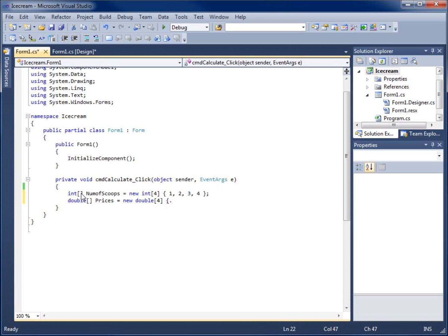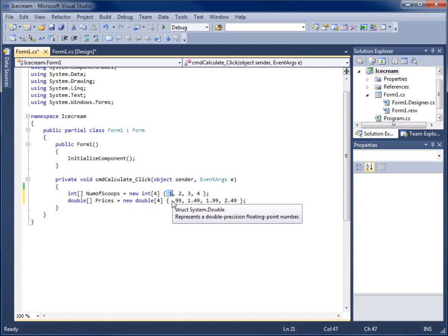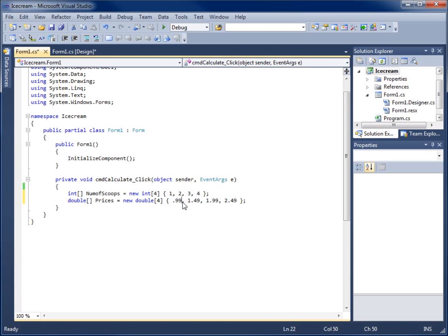We populate prices to match: one scoop is $0.99, two scoops is $1.49, three scoops is $1.99, and four scoops is $2.49. This is the whole idea of a parallel array — spot zero in the scoops array lines up with spot zero in the prices array, so if a search returns index zero, I know the price is $0.99.